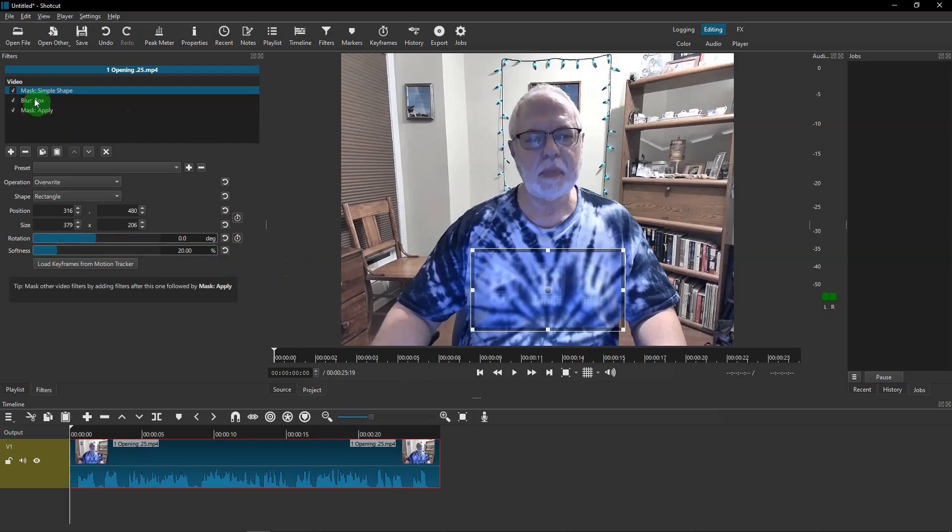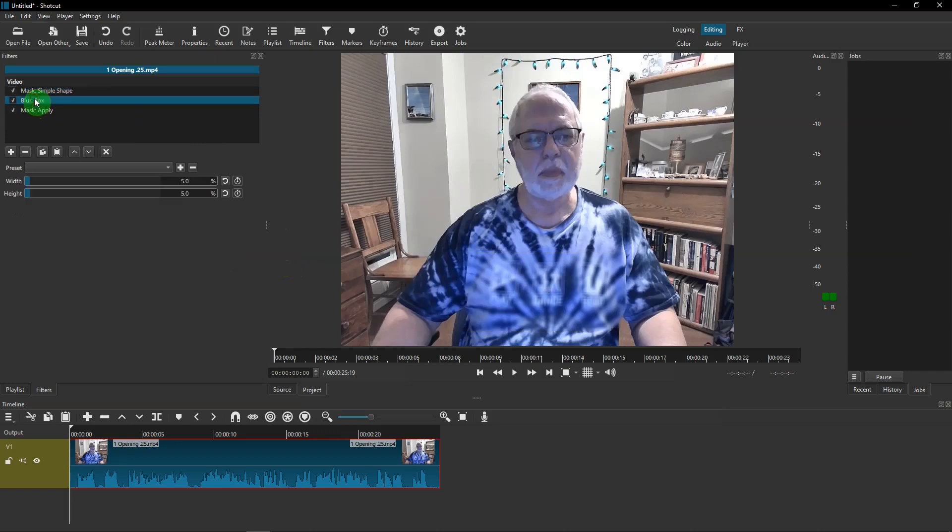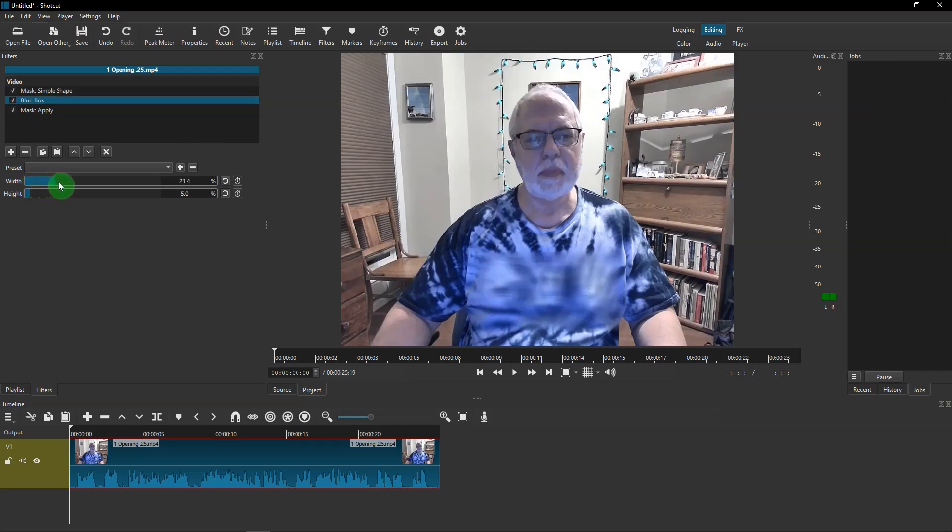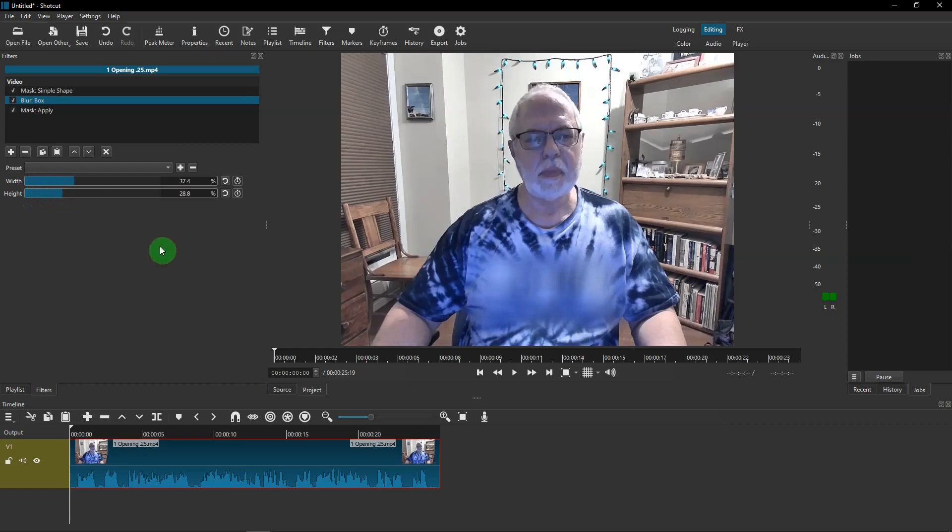And then go to the blur box. You see it's blurred somewhat there, but I can use these width to change that. So let's blur a little bit more, the height and the width. Oh, that's pretty good.